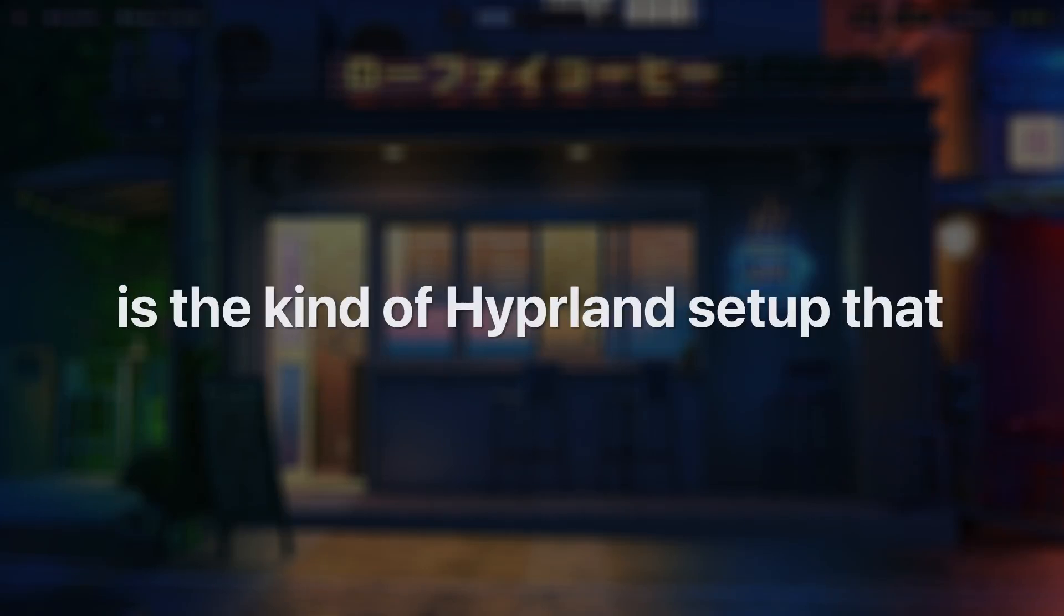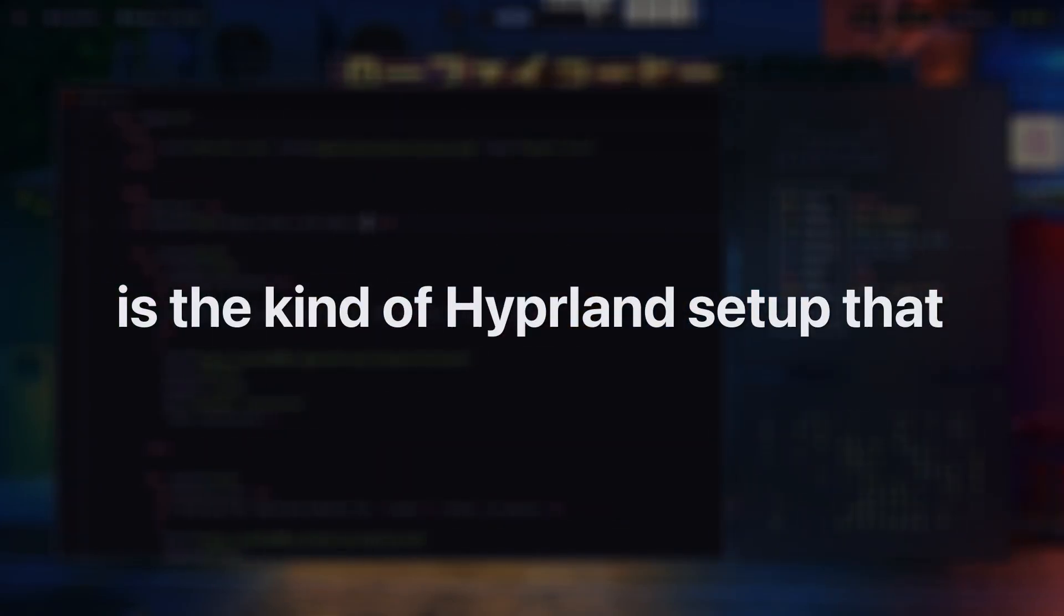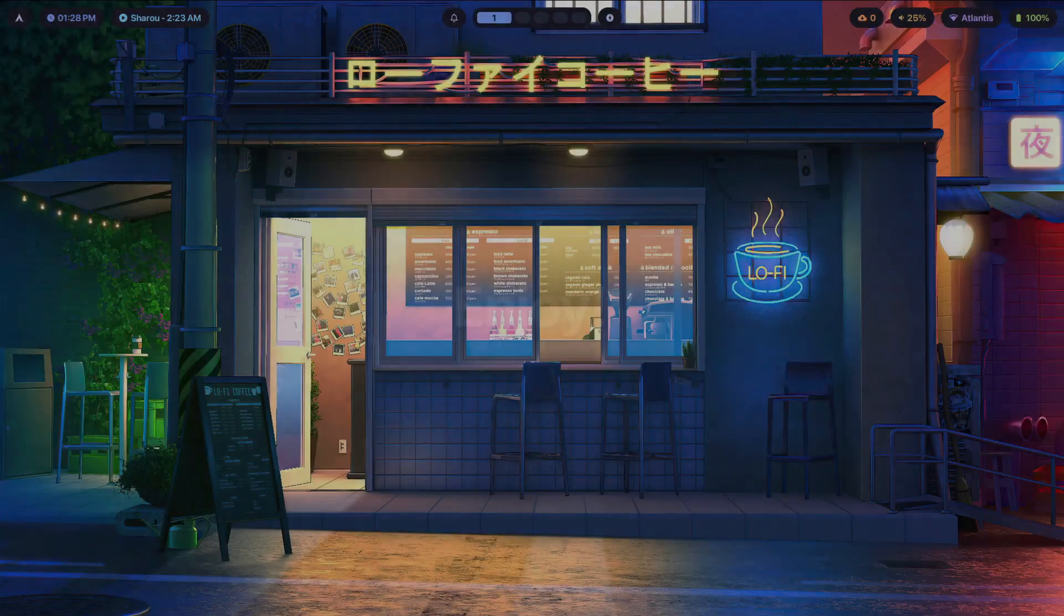What I'm about to show you is the kind of Hyperland setup that you could have even if you're a beginner. Enjoy!